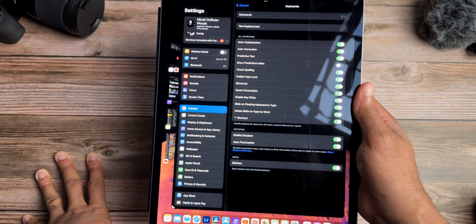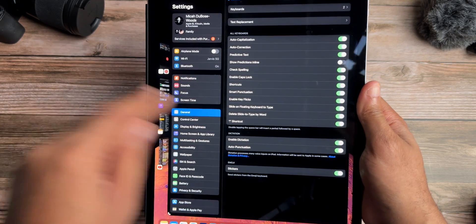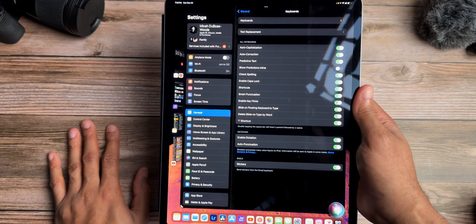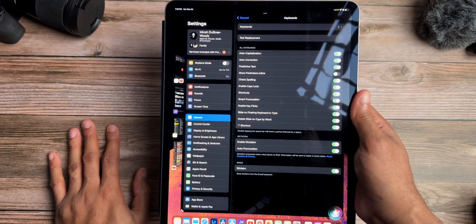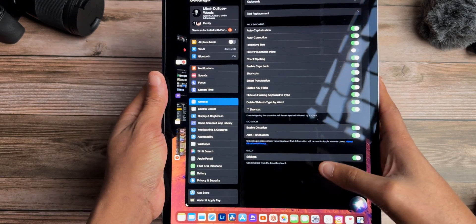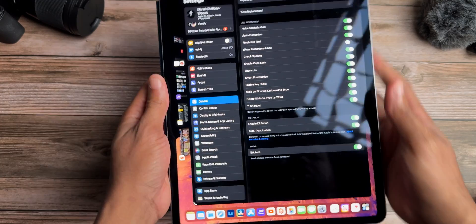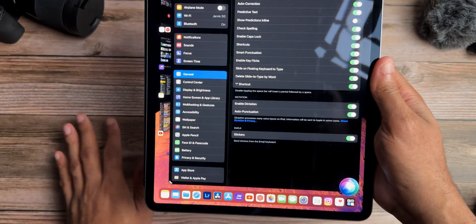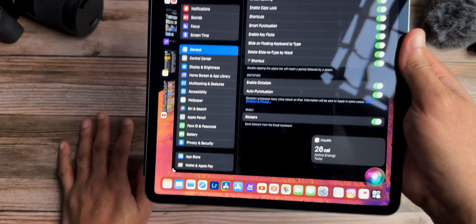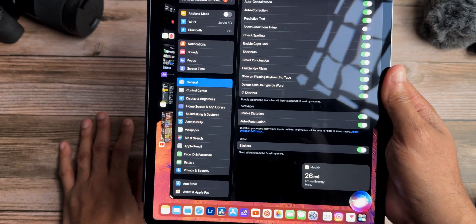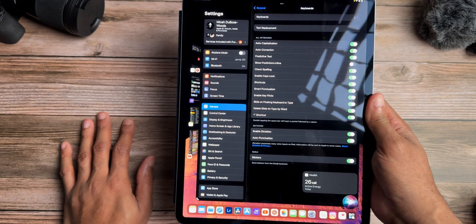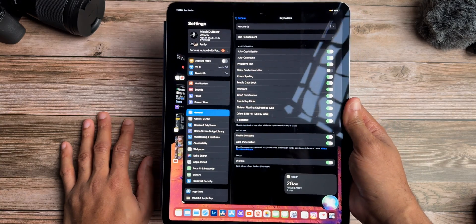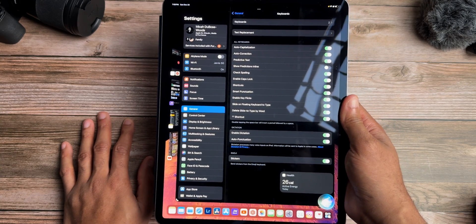Siri has also been updated to allow you to ask for health information. If I press and hold and ask 'How many calories have I burned today?' it says 26 — though I wasn't wearing my Oura Ring today and I just got back from playing basketball, so I've definitely burned more. But you can now surface that data through Siri.